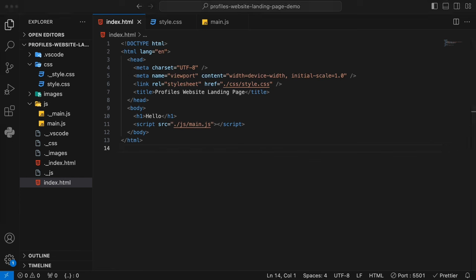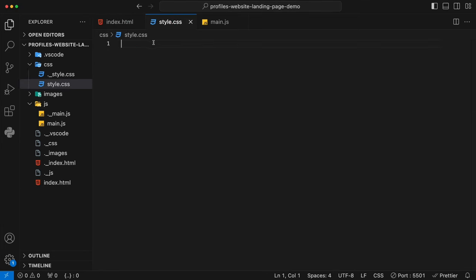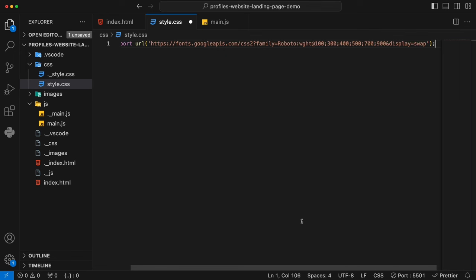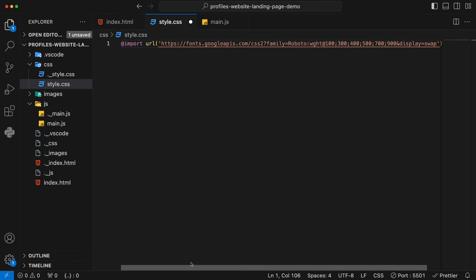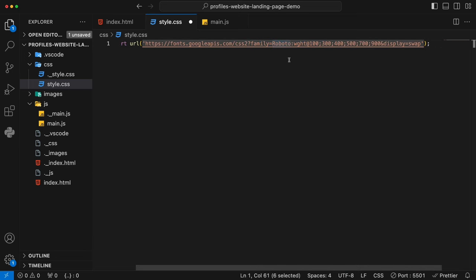The next thing we're going to do is some pre-settings for our CSS. Go into your CSS file. The first thing we want to do is to import the CSS font for this project. I'm going to use the link that I prepared before — you go to Google Fonts, you search for Roboto. In this project we use Roboto, but if you use another font that you favor, it's absolutely up to you.